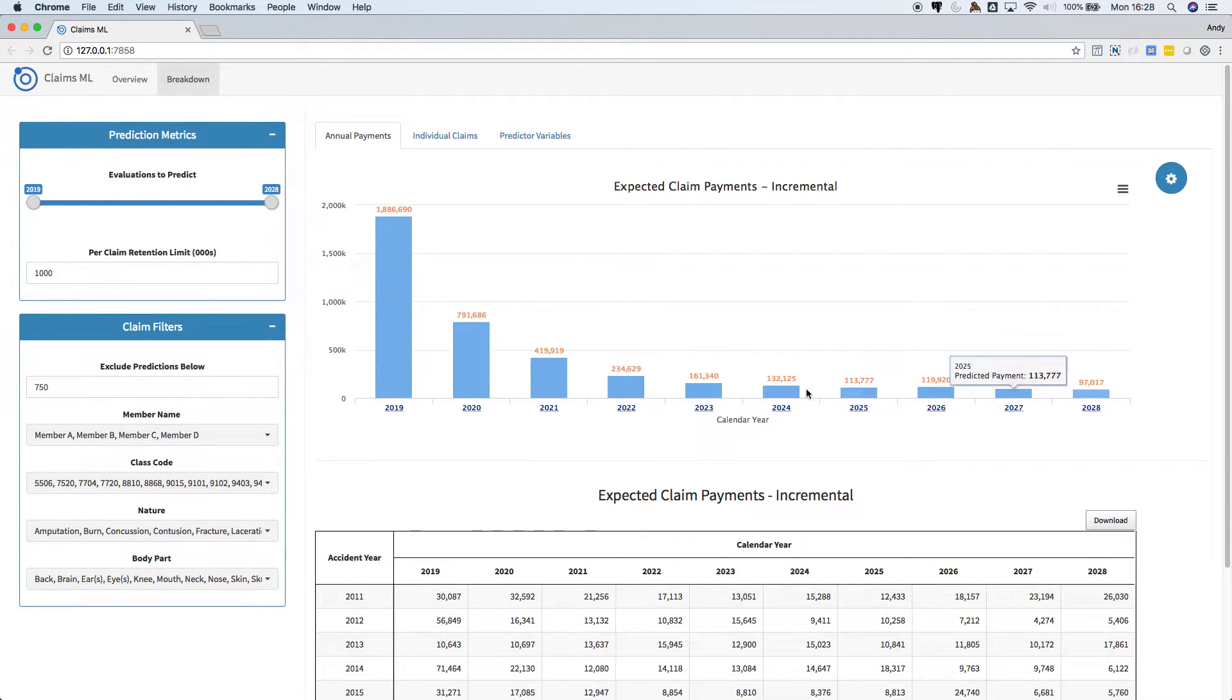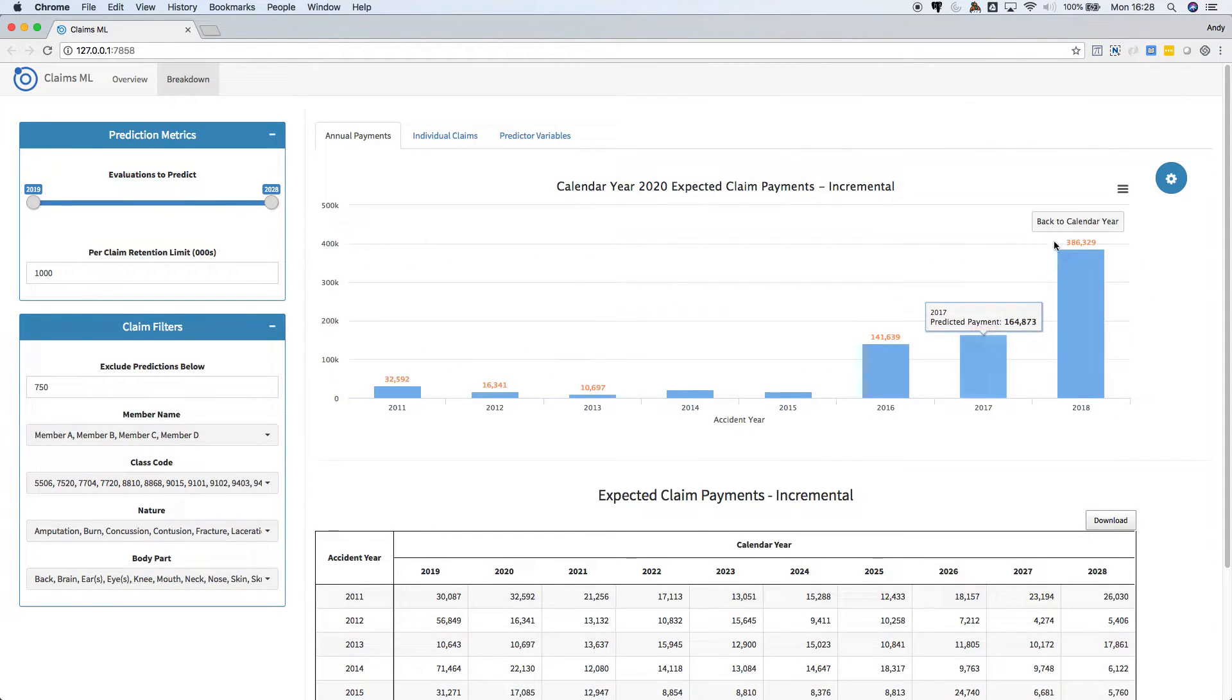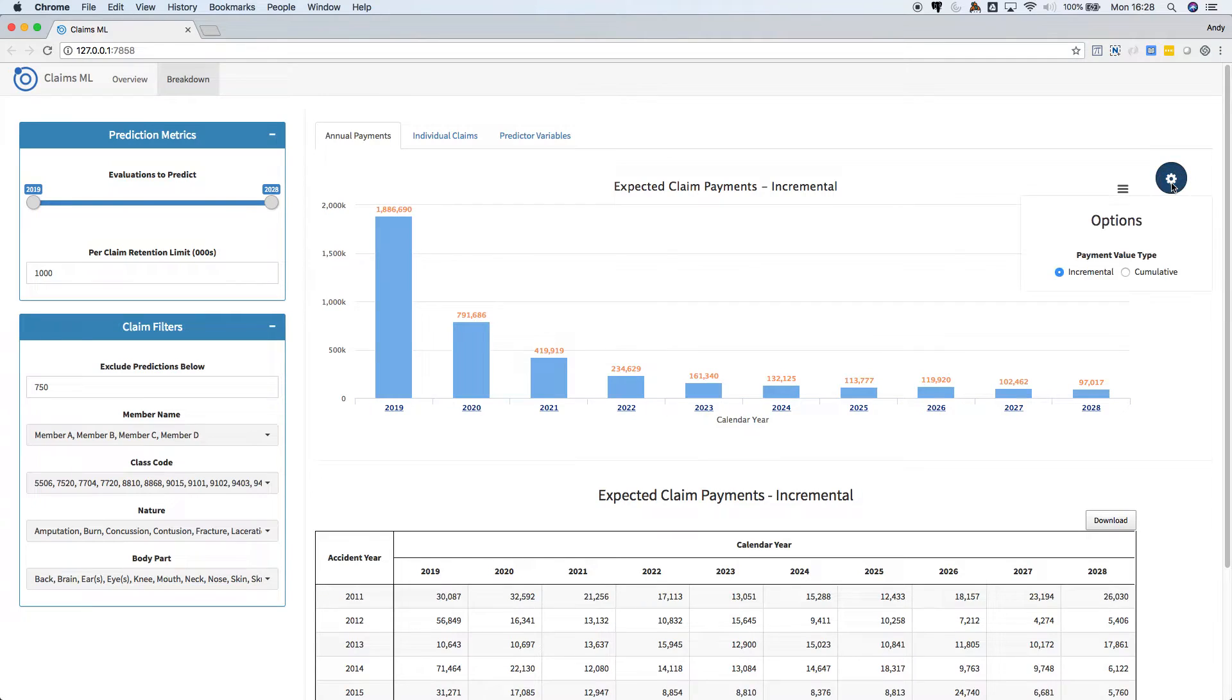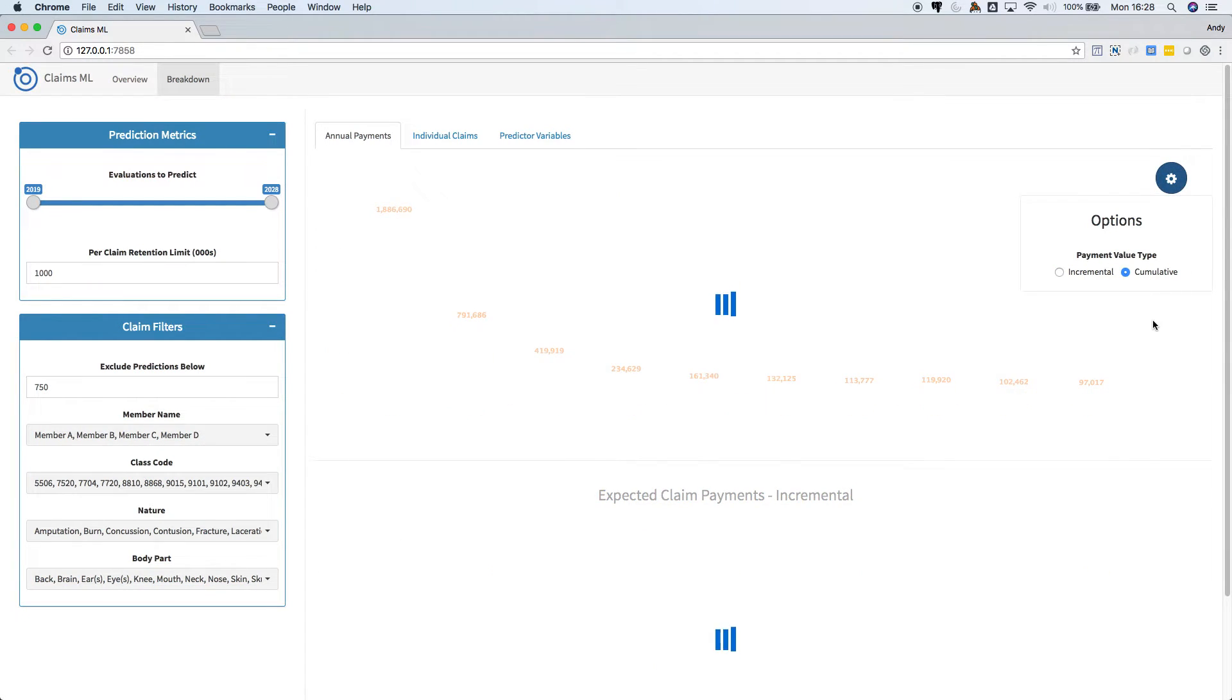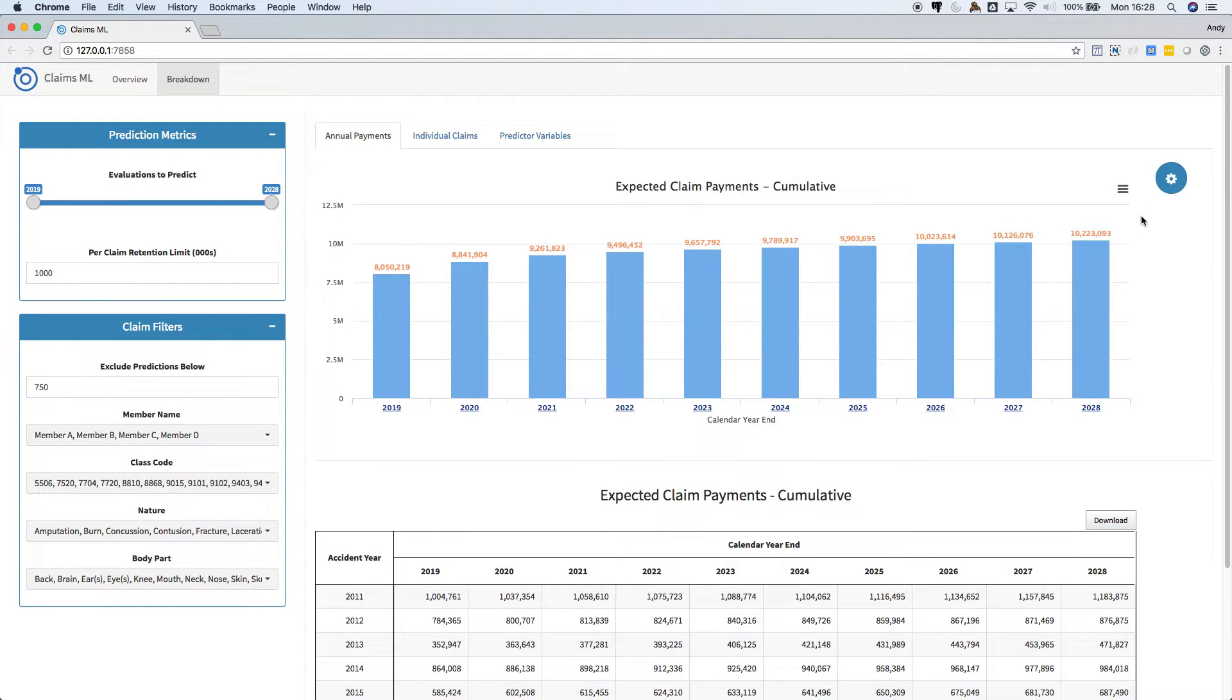We can click on a calendar year to drill down and see the payments by accident year. Switch from incremental to cumulative payments, and we can download the chart here. All the charts can be downloaded.